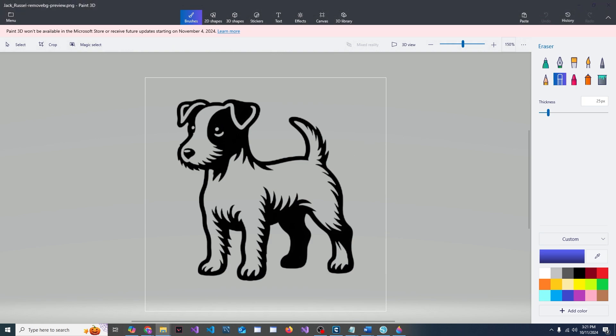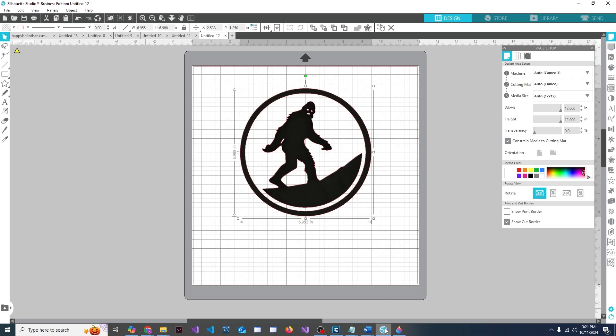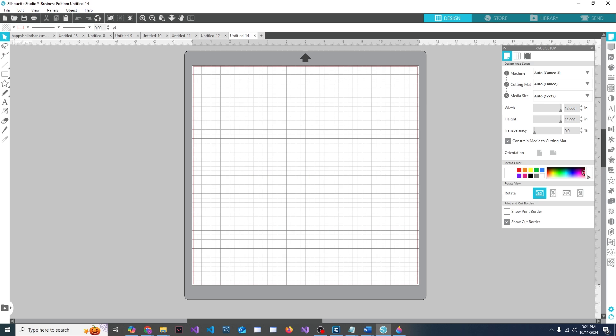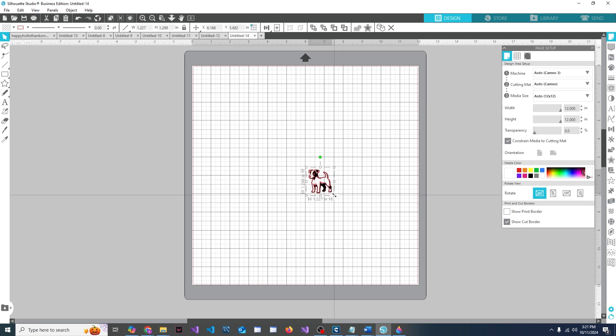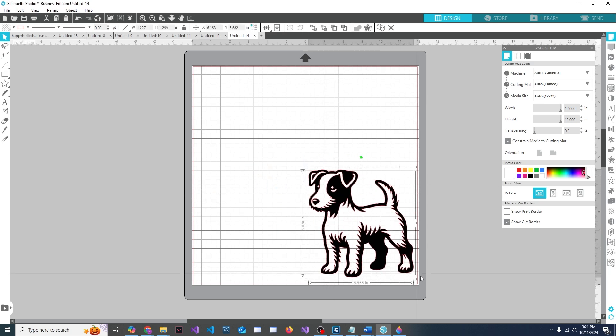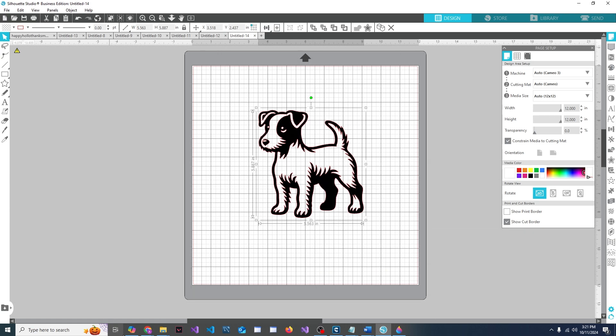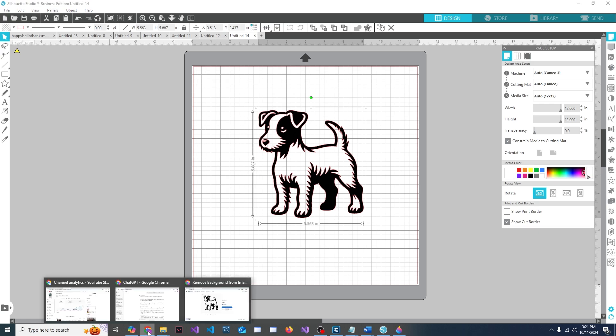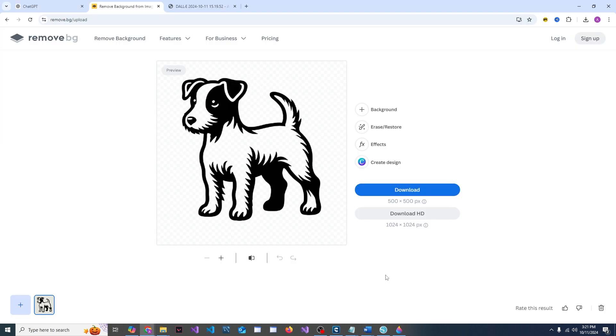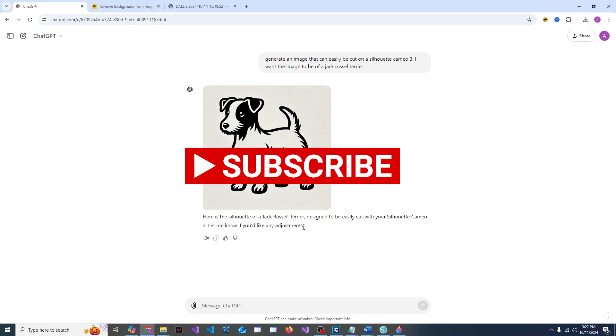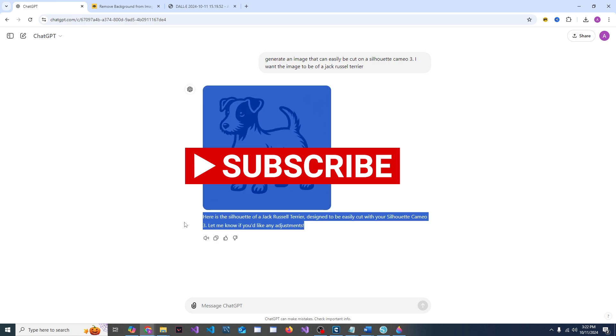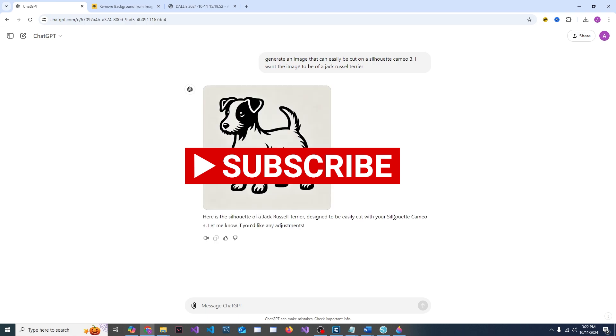Once you have what you want, pop open Silhouette Studio or whatever program you're using, toss it in, and then you're ready to cut. That's all there is to it. It's really easy. ChatGPT I think will generate three images per day unless you get their plus, and then I don't know how many you get because I just use the free version.